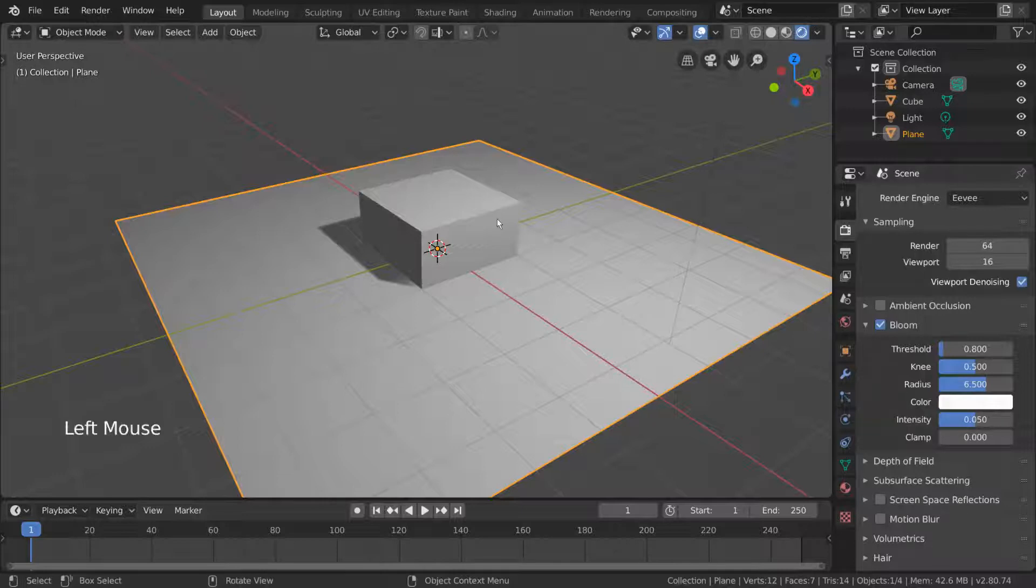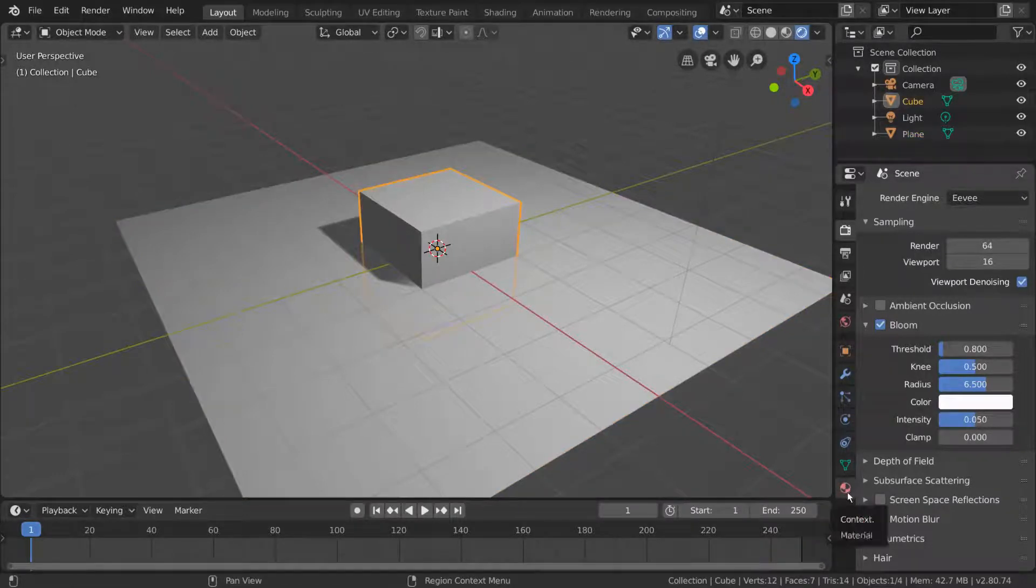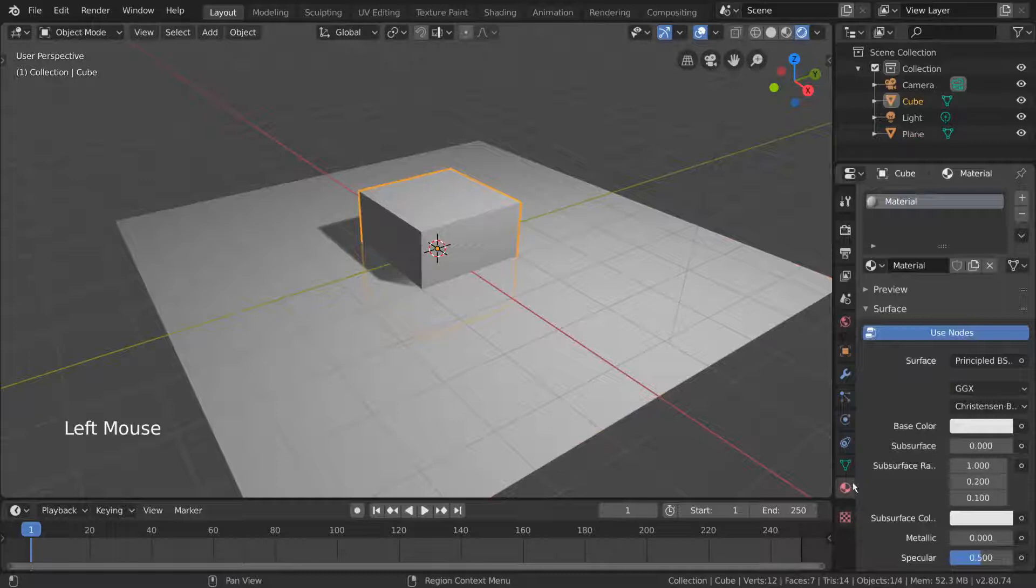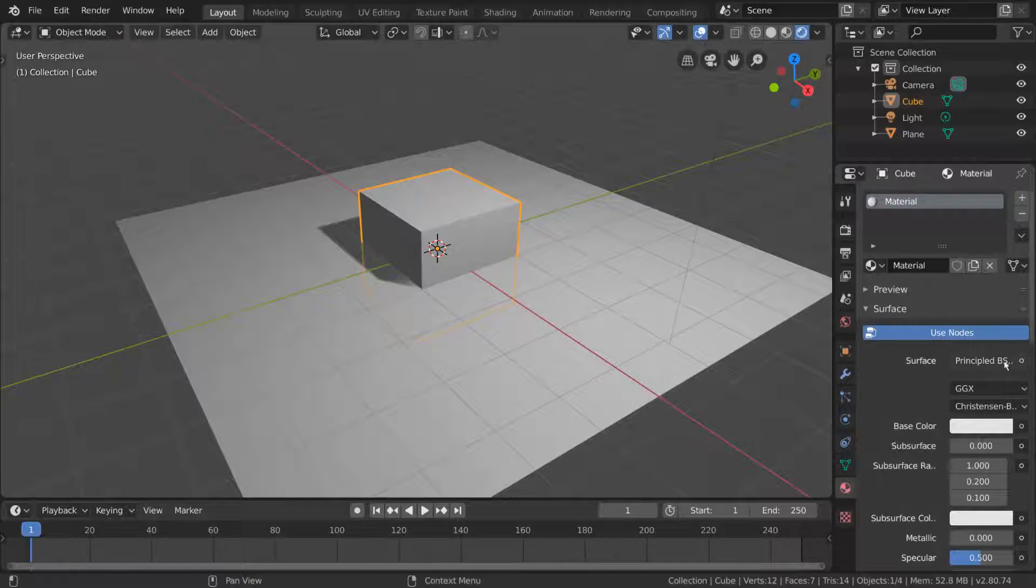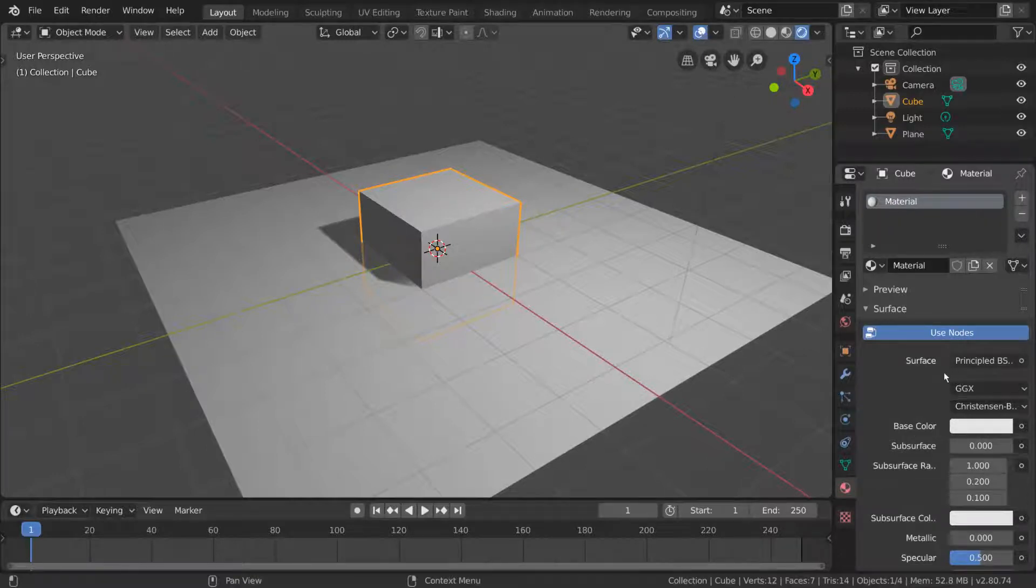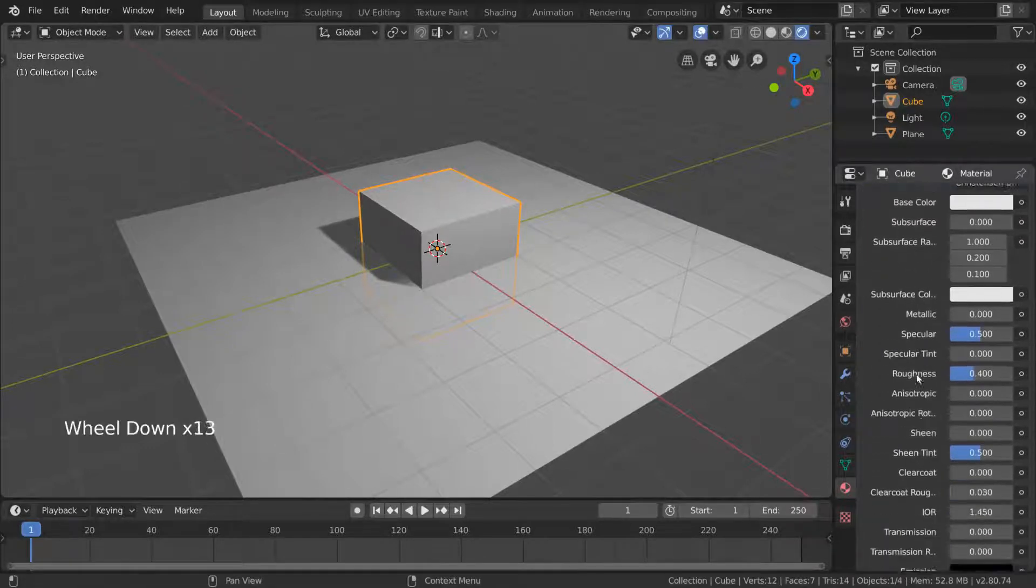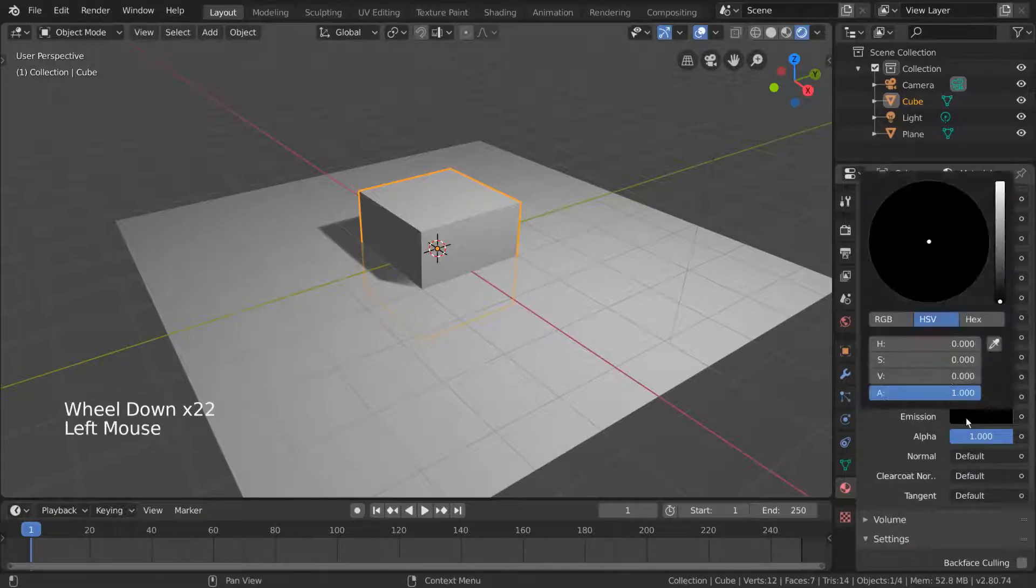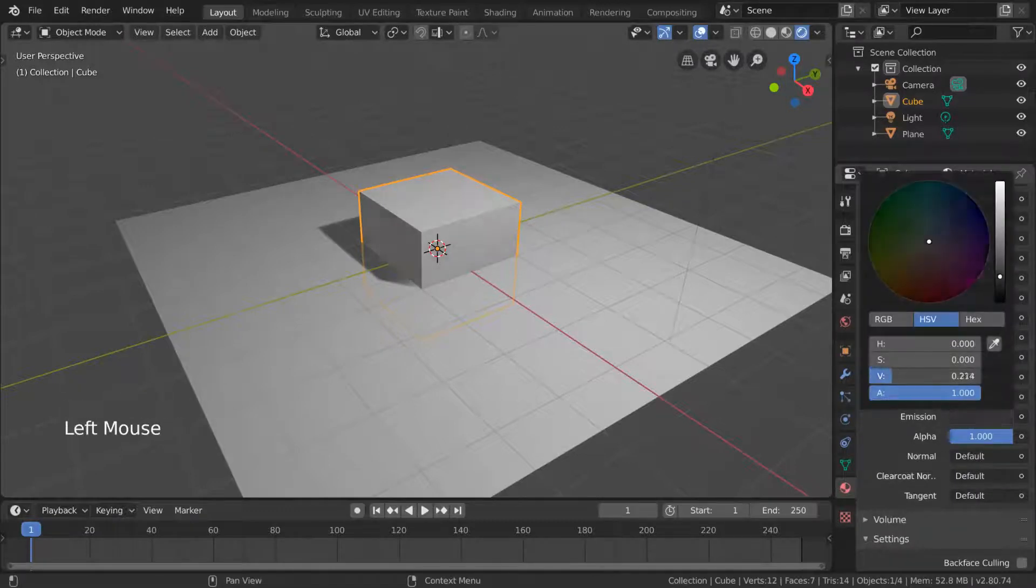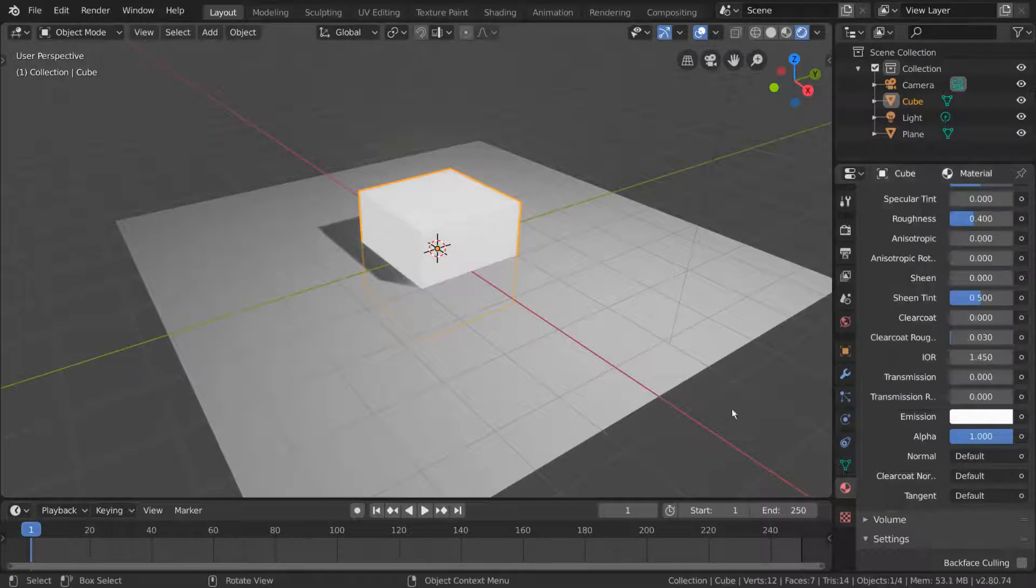Let's select our cube and go to the material tab, indicated by the red material sphere icon at the bottom of our properties editor. Here under surface, we can see that we have the principled BSDF selected by default. This is great, but we want to make it bright. Well luckily if we scroll down here, there is an emission value. This is a color that we can set. Let's drag the value slider all the way up so that it's the brightest white it can be.